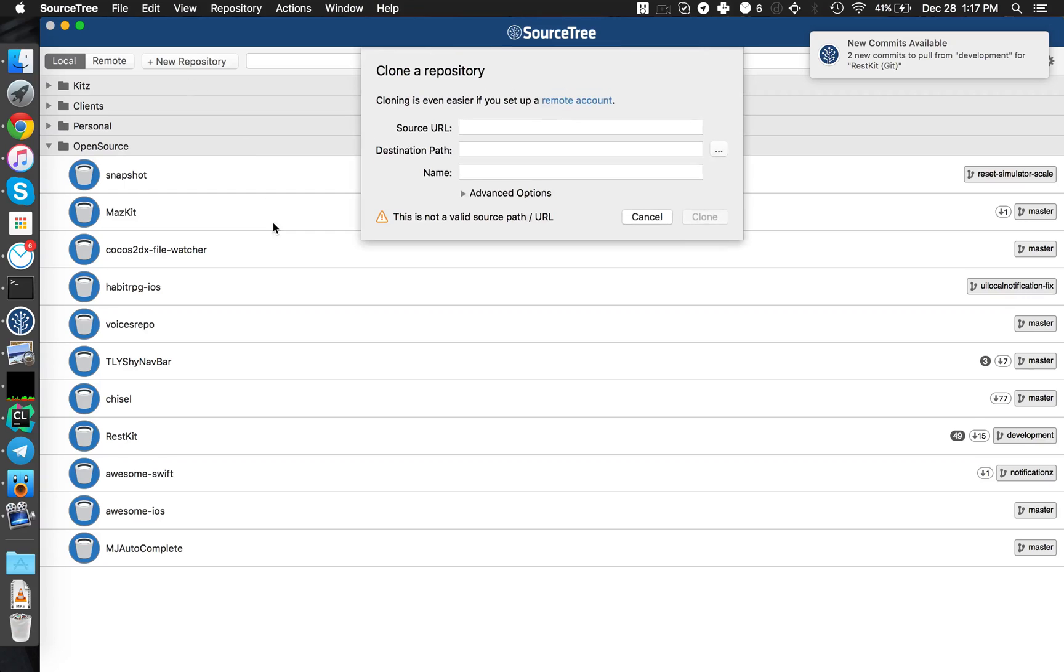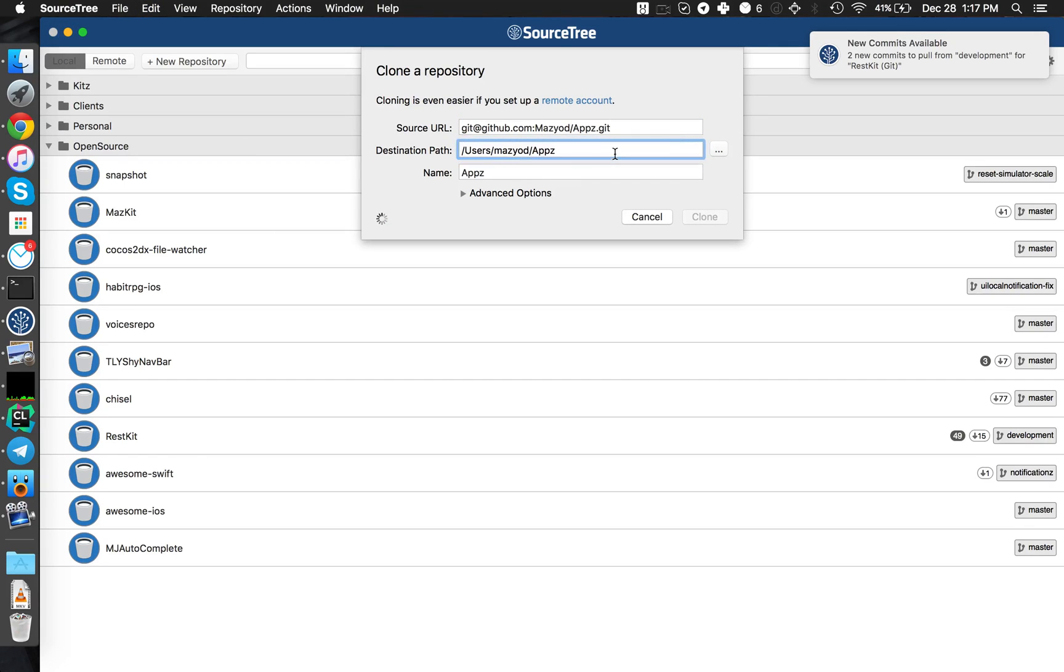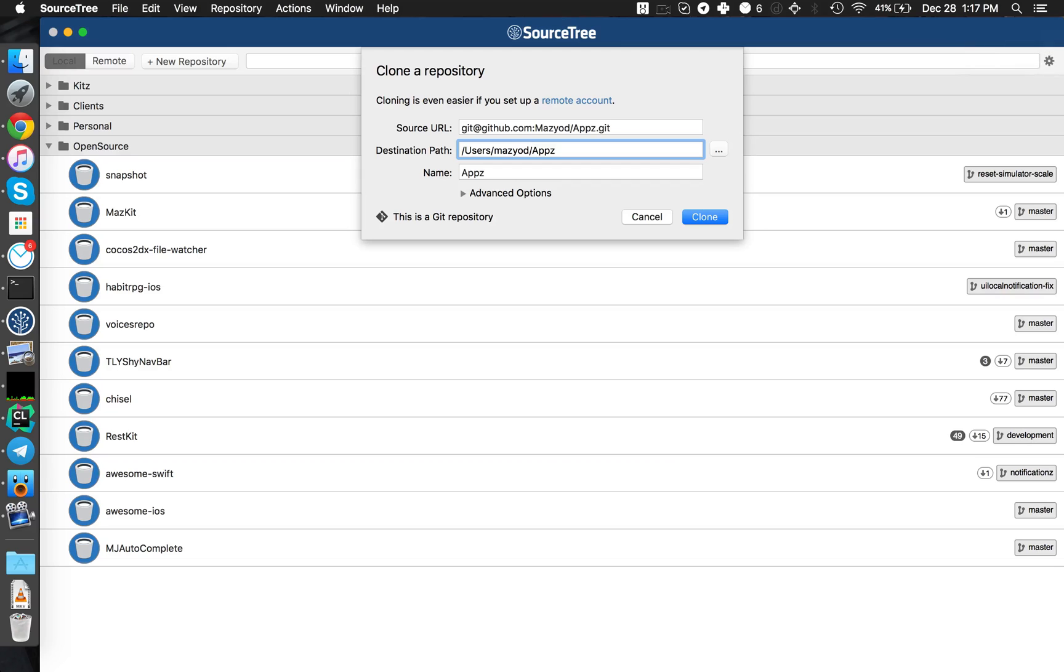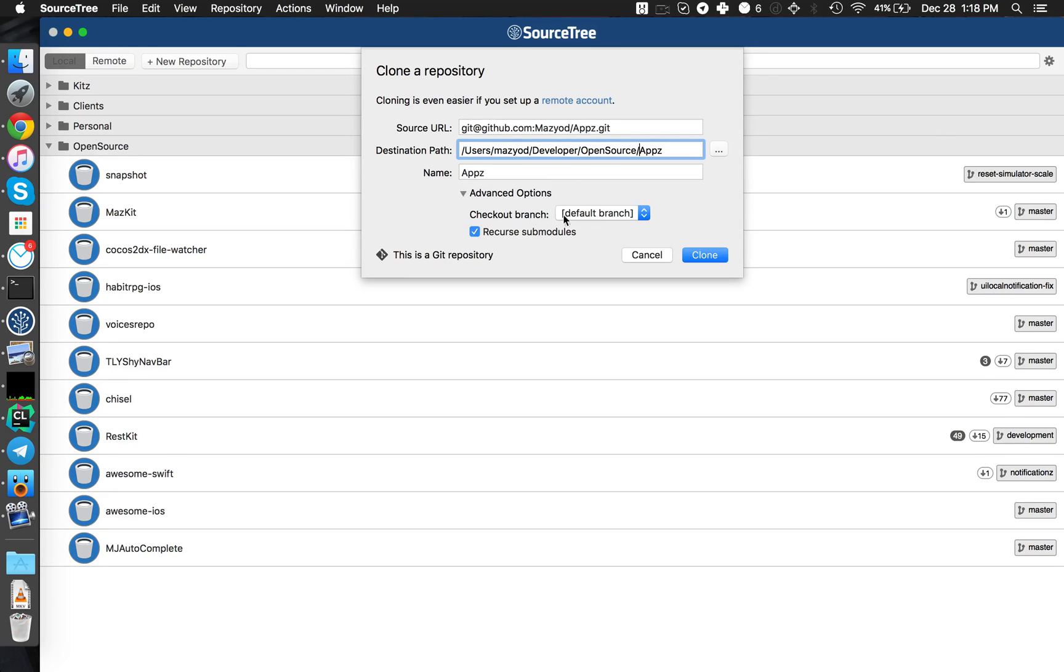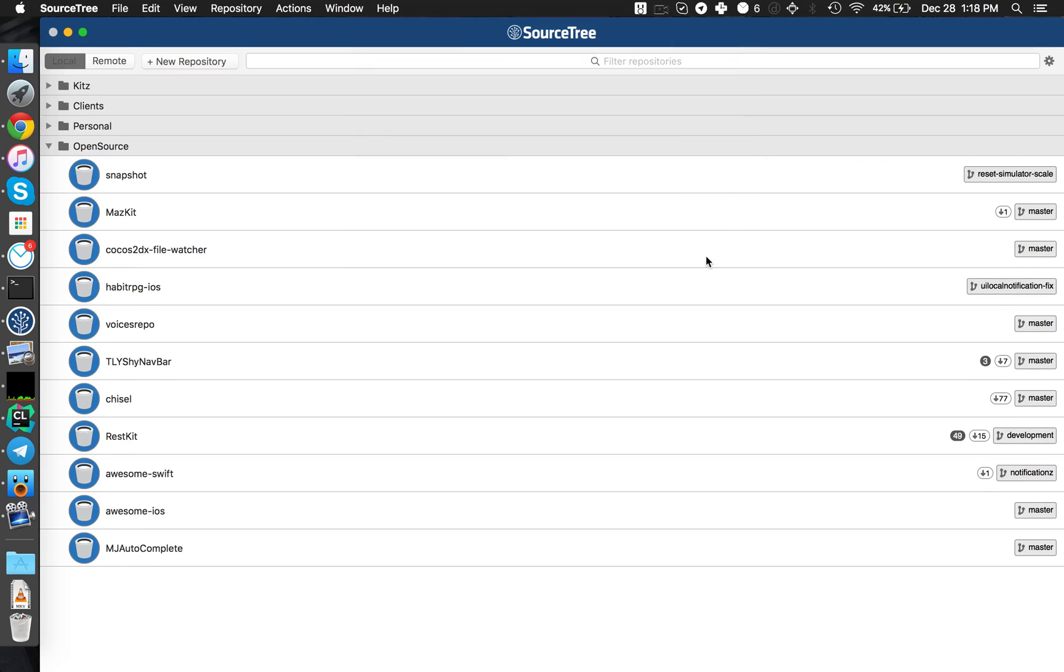And we'll say clone from URL. This is the source. The source can be, let's see, developer, open source, spell, apps. We'll leave the advanced options as they are, and clone.